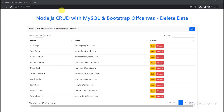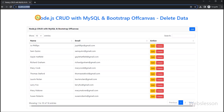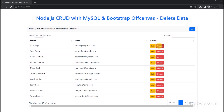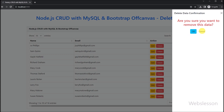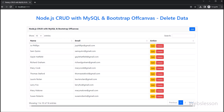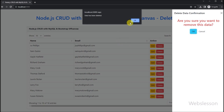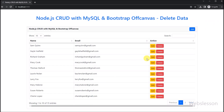Welcome to the final part of our Node.js CRUD tutorial series. In this tutorial, we will learn how to seamlessly delete data from a MySQL database while maintaining an engaging user interface using Bootstrap 5 off-canvas. Enabling users to remove unwanted data is a critical aspect of any CRUD application. We will guide you through implementing a user-friendly data deletion process using Bootstrap 5 off-canvas, ensuring that users can confidently manage their data.